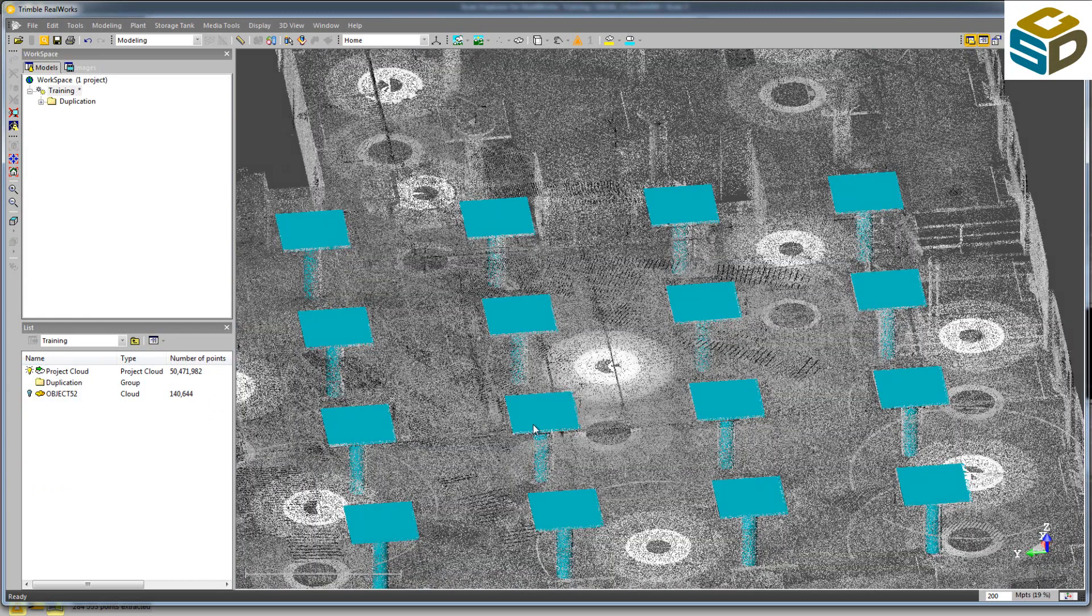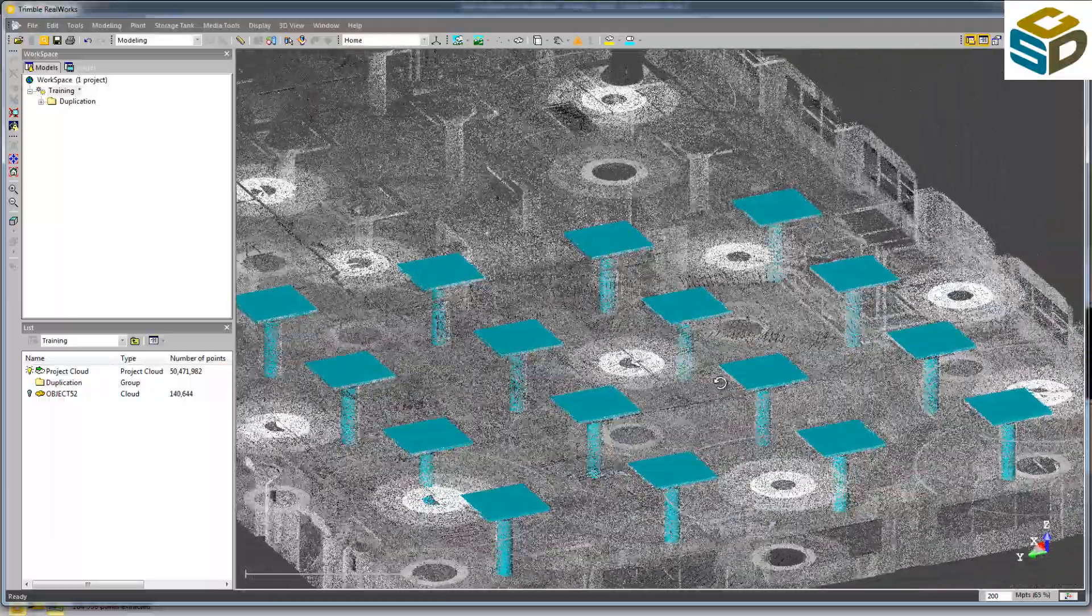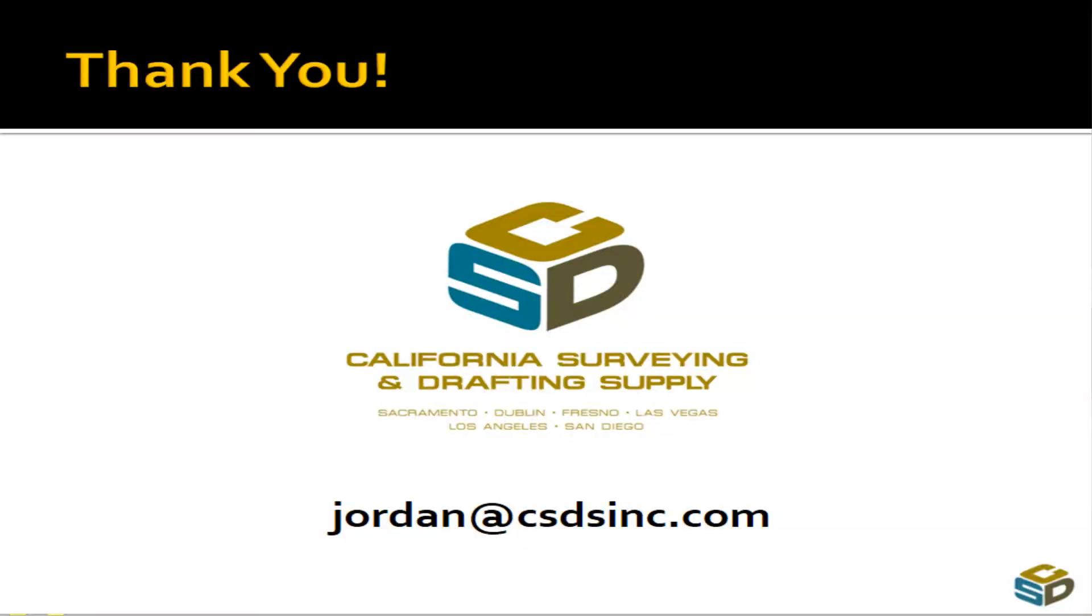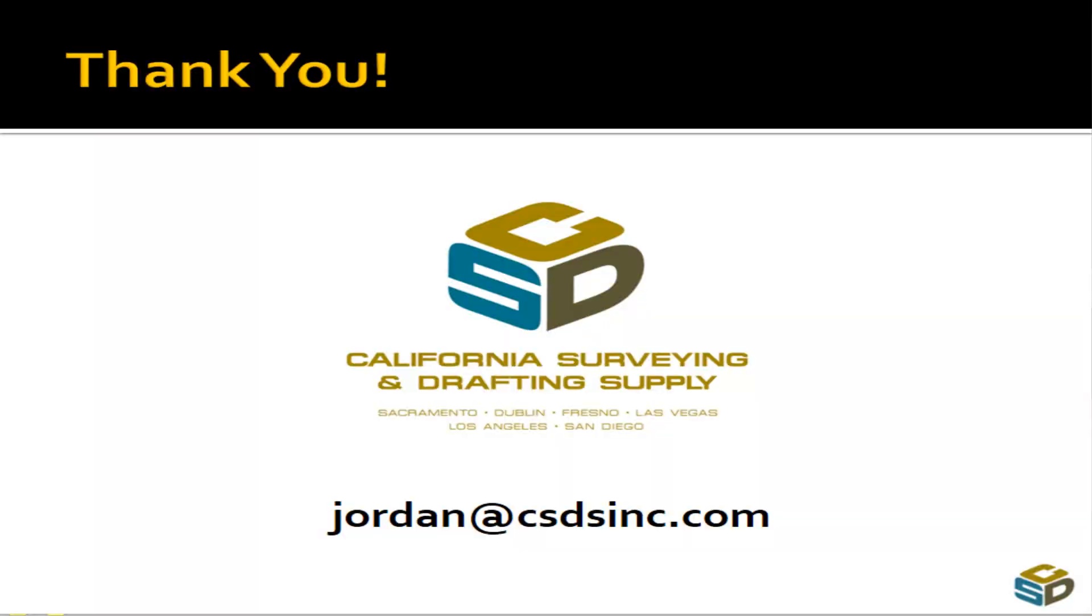Thank you for watching. Please get in touch with us if you have any questions. Thanks for now.